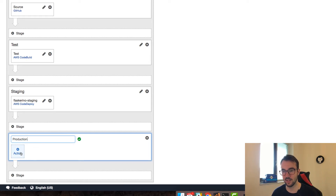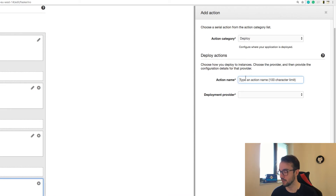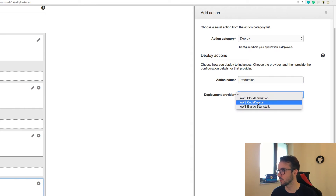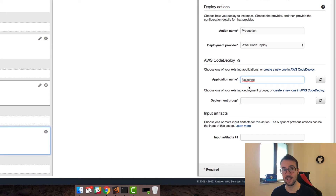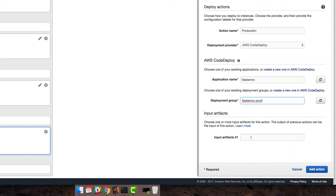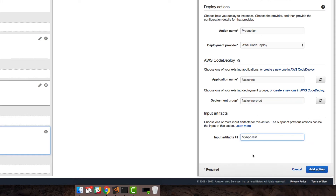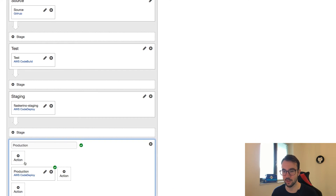In the action, I'll add a deploy action named 'production' and choose CodeDeploy again. The application name stays the same — it's the same application. For the deployment group, we now have two: staging and production. I'll choose production. The artifact must be the exact same artifact that gets fed into the staging environment — no differences. We'll add that action, and now it's down at the bottom after staging.